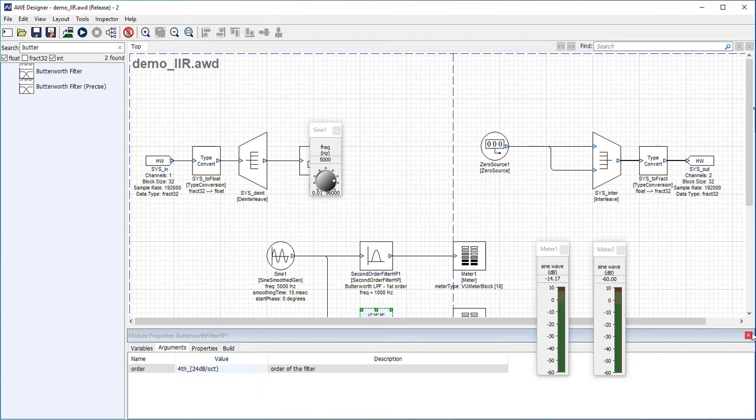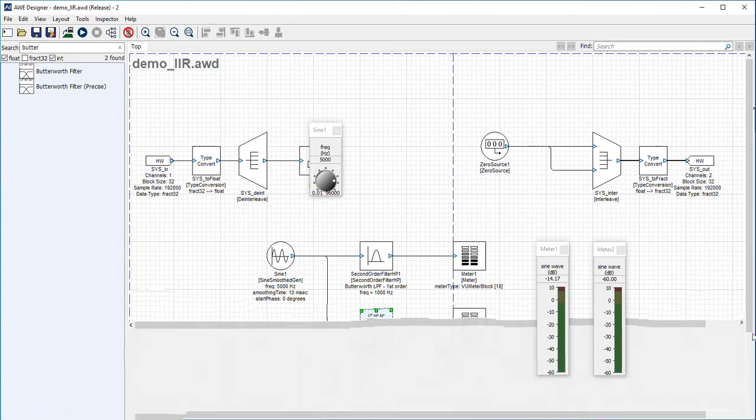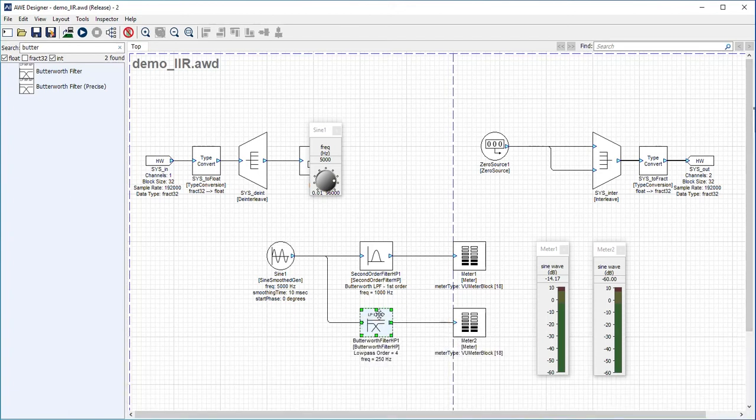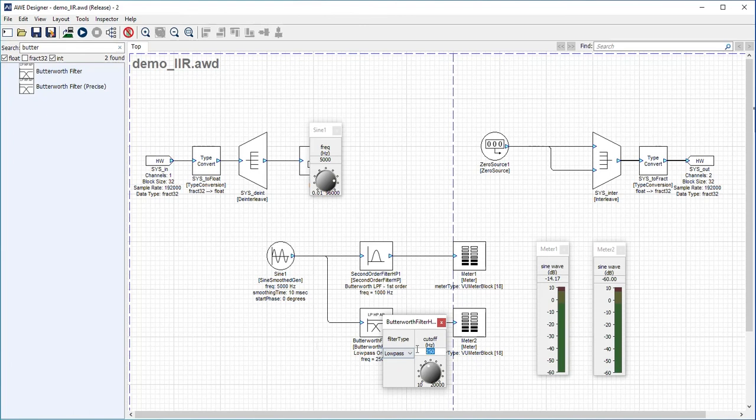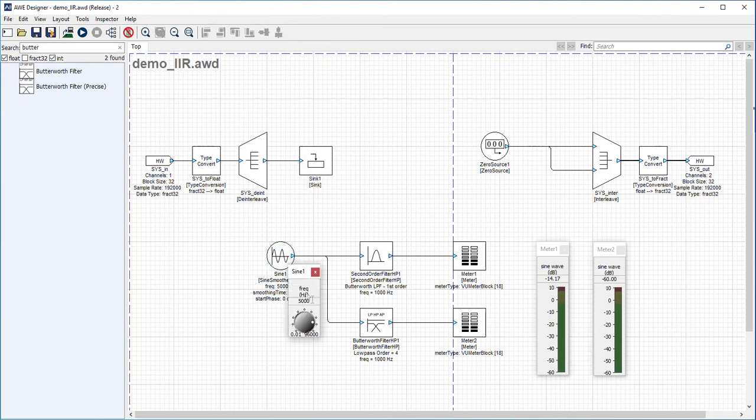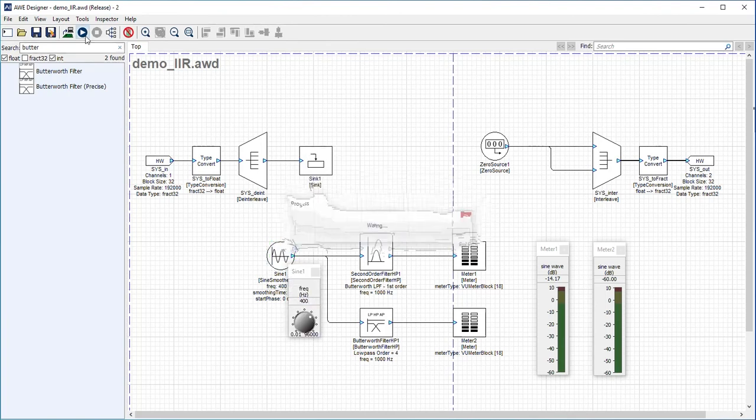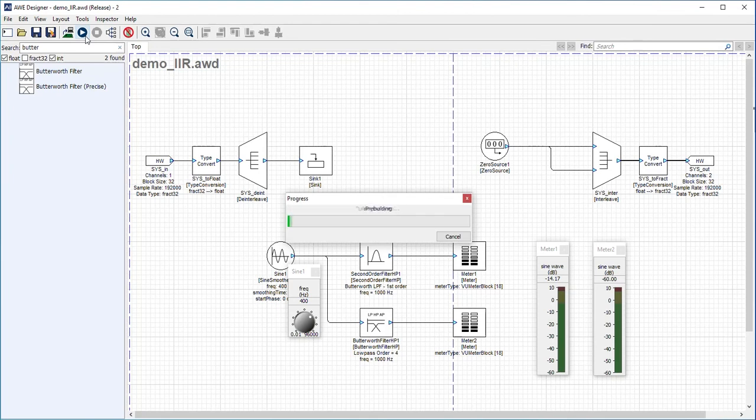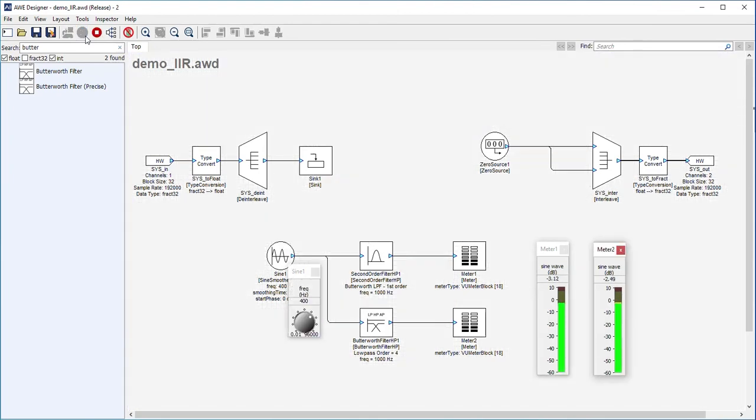What can we tweak here? In arguments, we can change the order. I'm going to change it to fourth order. To compare apples to apples, I'll set the corner frequency to 1000 Hertz. Let's run this again.